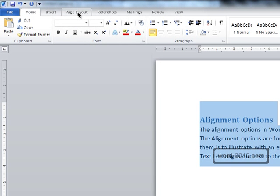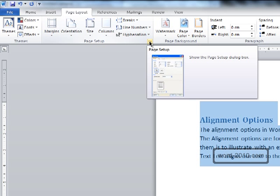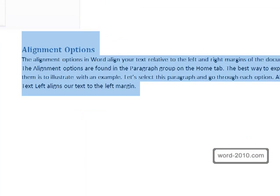Let's go to the page layout tab and in the page setup group we'll click on the dialog launcher here.